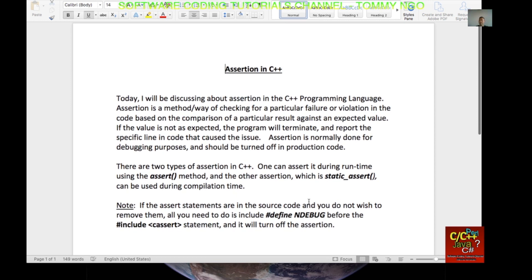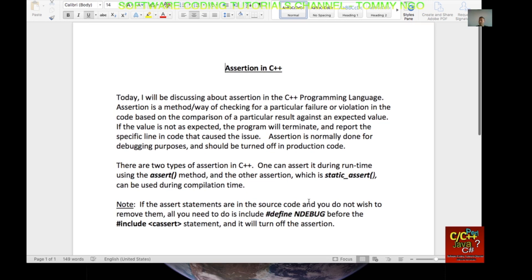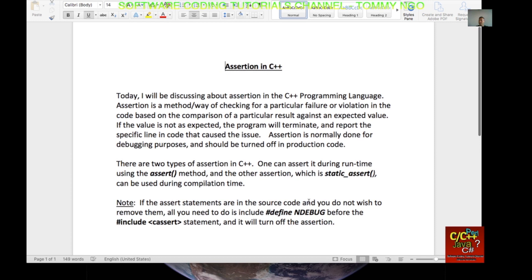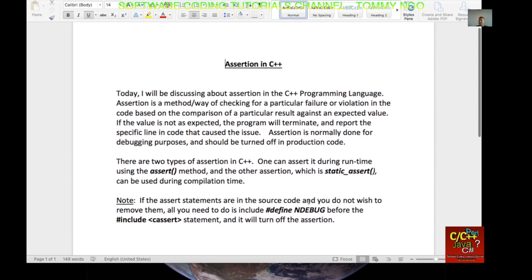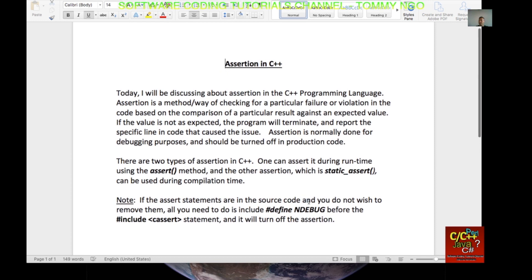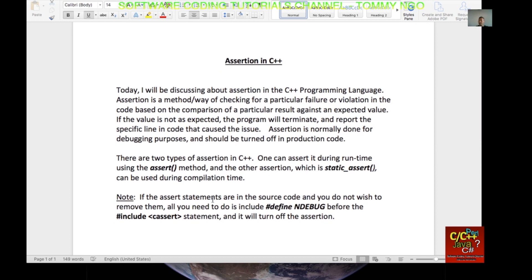There are two types of assertion in C++. One can assert it during runtime using the assert method and the other assertion, which is static assert, can be used during compilation time. Note, if assert statements are in the source code and you do not wish to remove them, all you need to do is include define NDEBUG before the include cassert statement, and it will turn off the assertion.